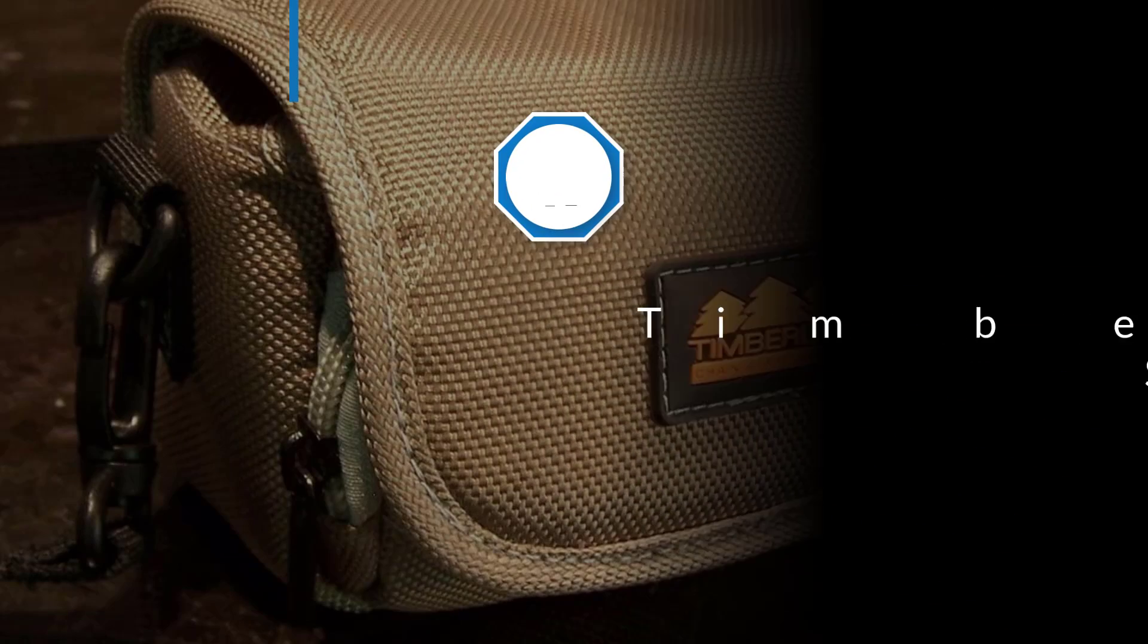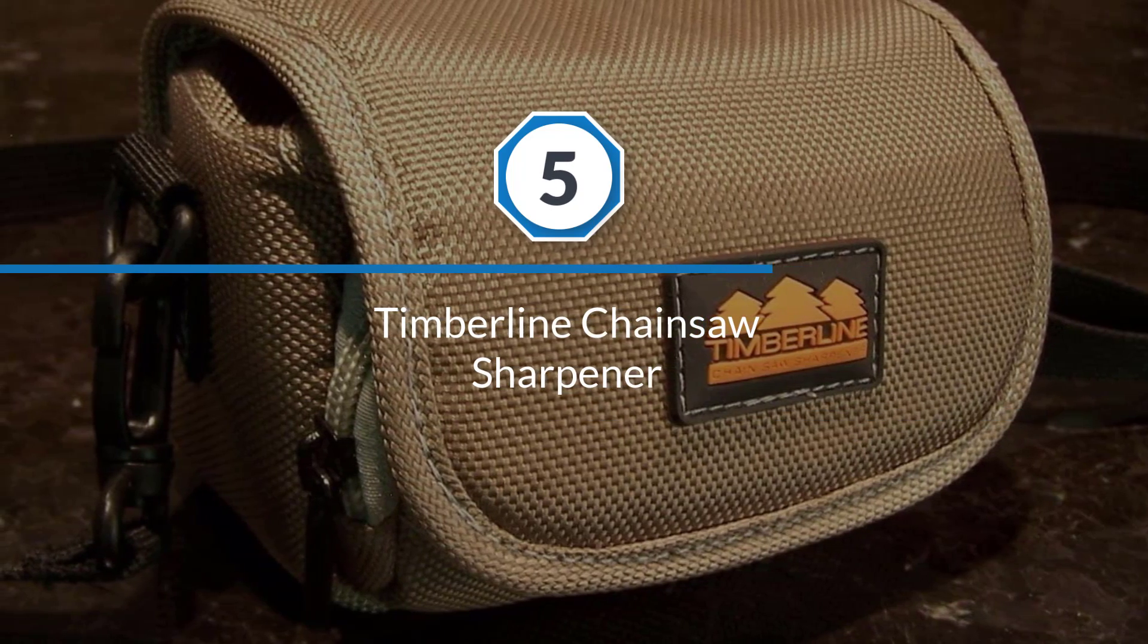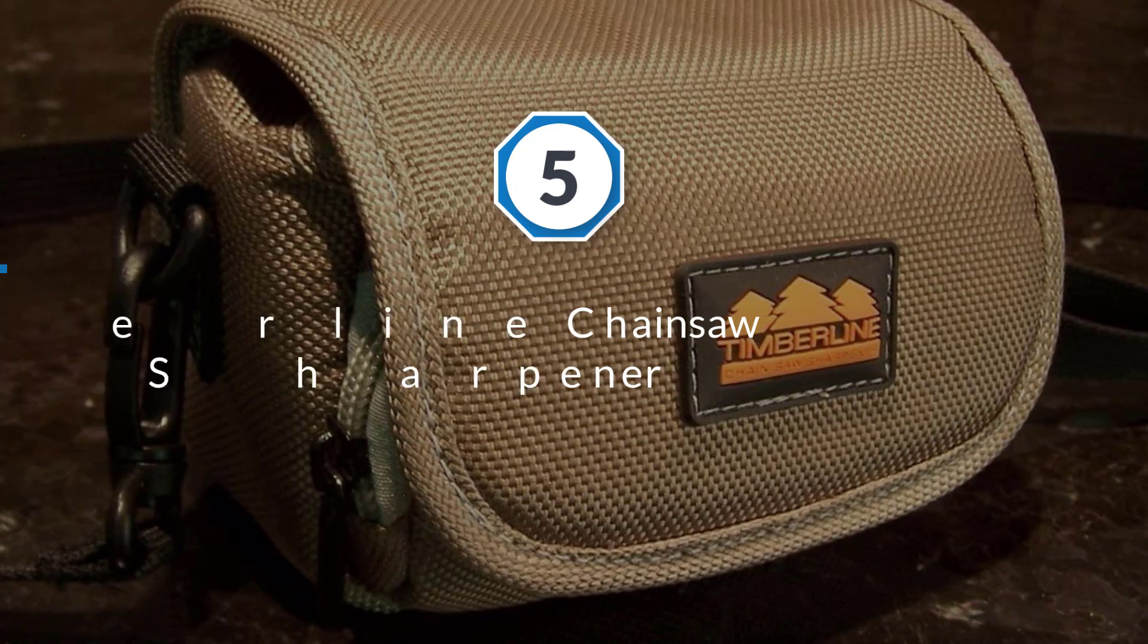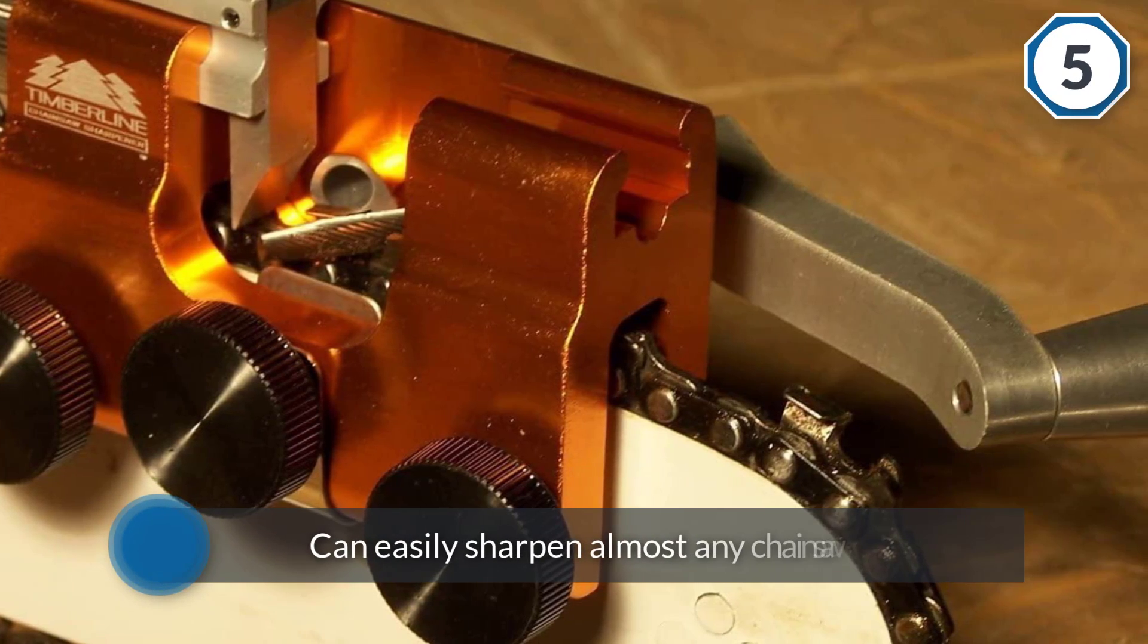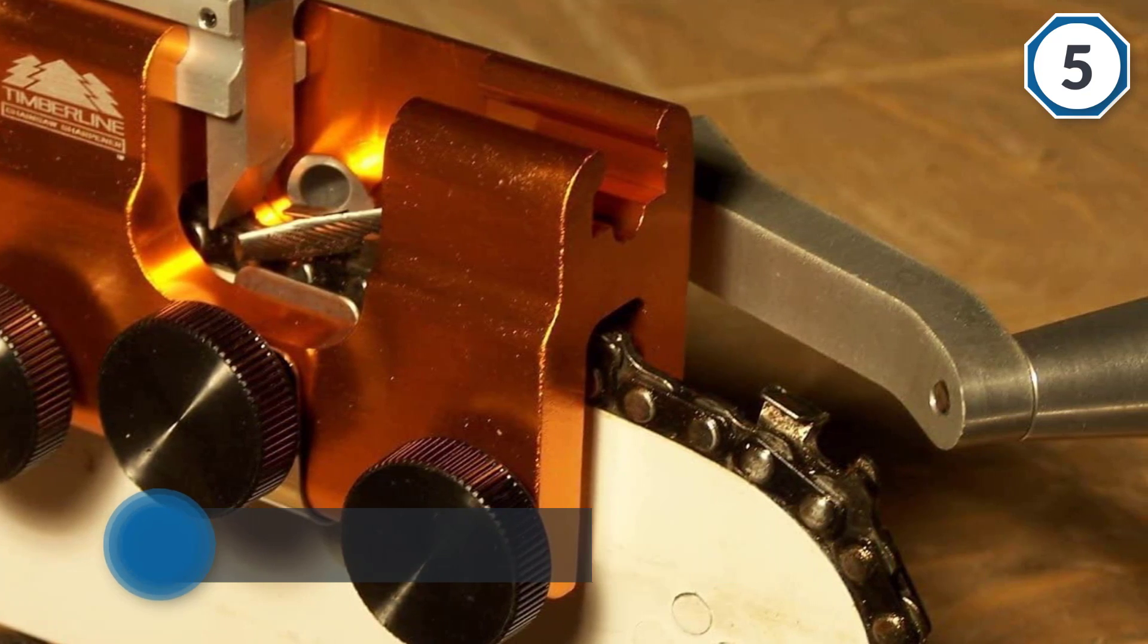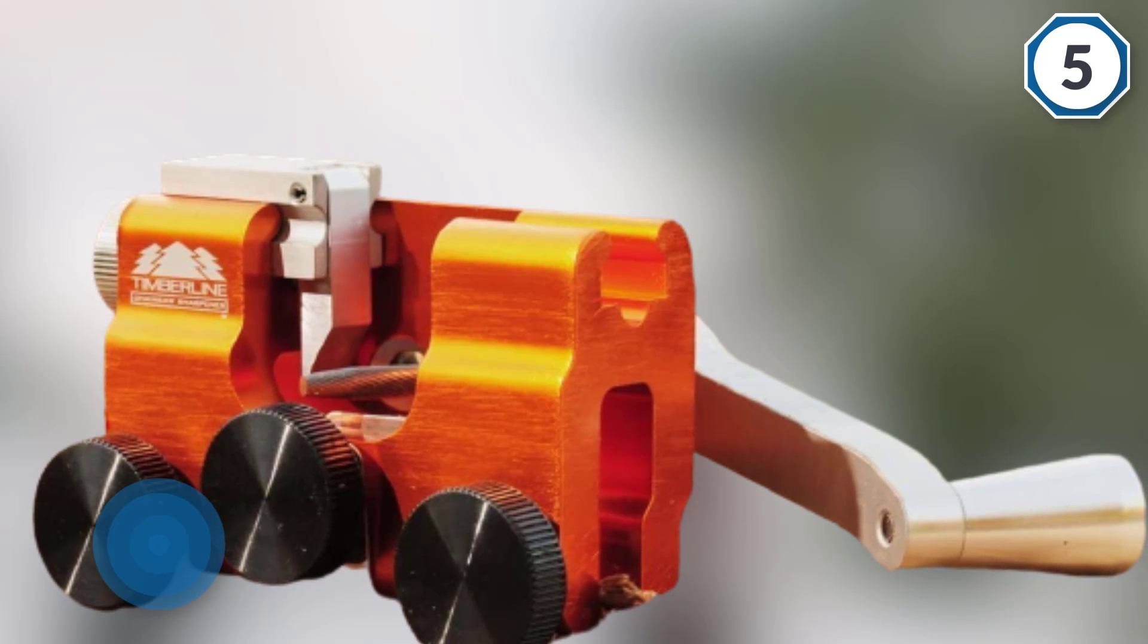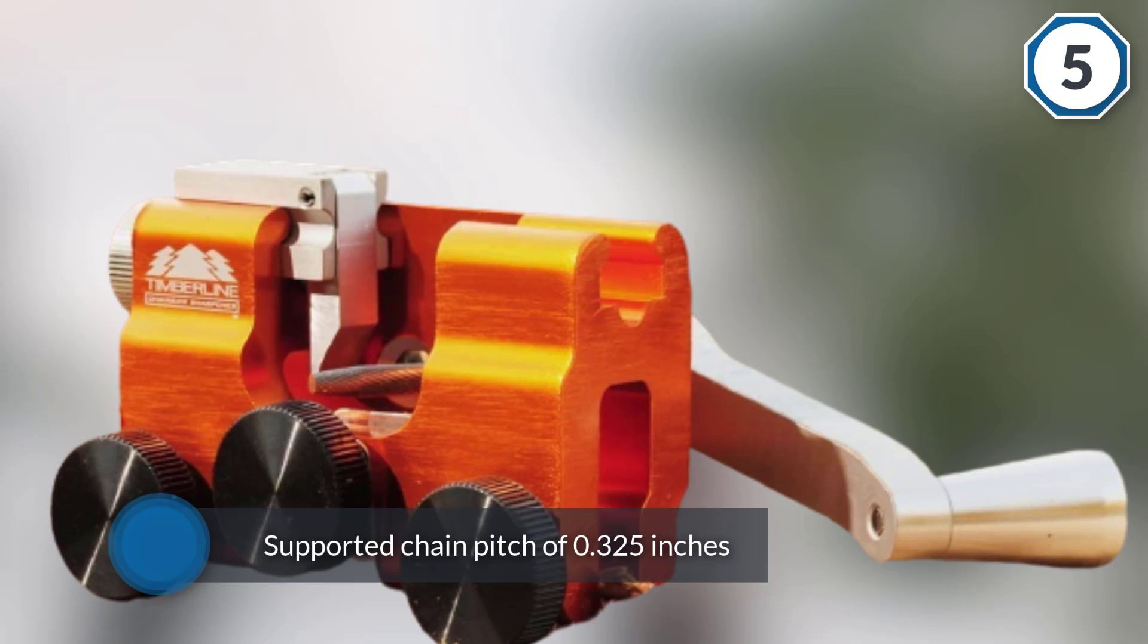Number five: Timberline Chainsaw Sharpener. Timberline can be another great option if you are looking for tools and accessories for your chainsaw. As per its name, it is a carbide cutter that can easily sharpen almost any chainsaw chain. You get a supported chain pitch of 0.325 inches with this chainsaw sharpener that makes it great for a lot of users.